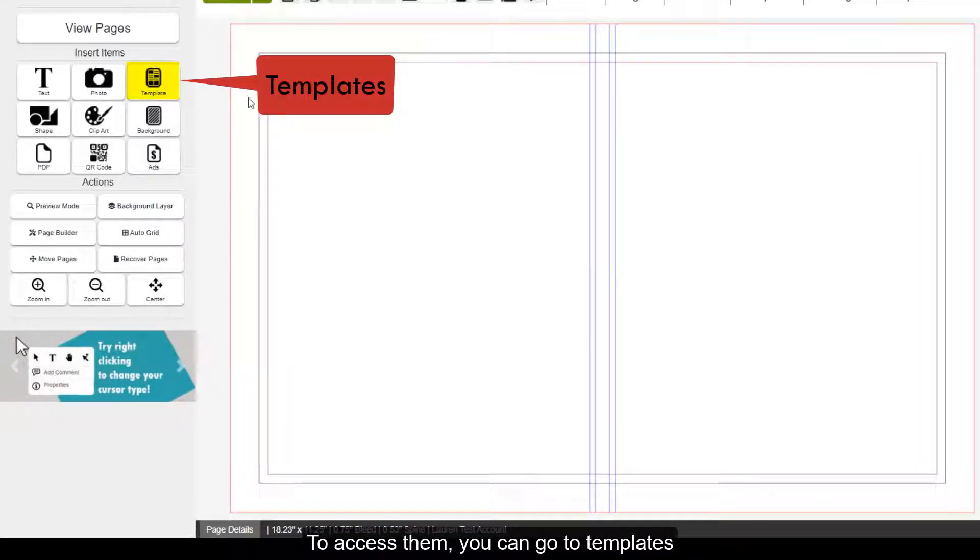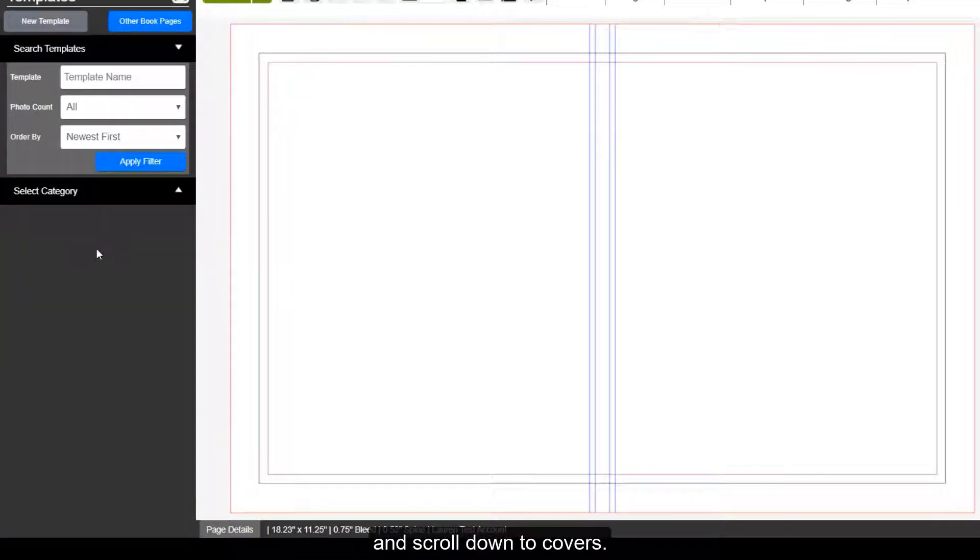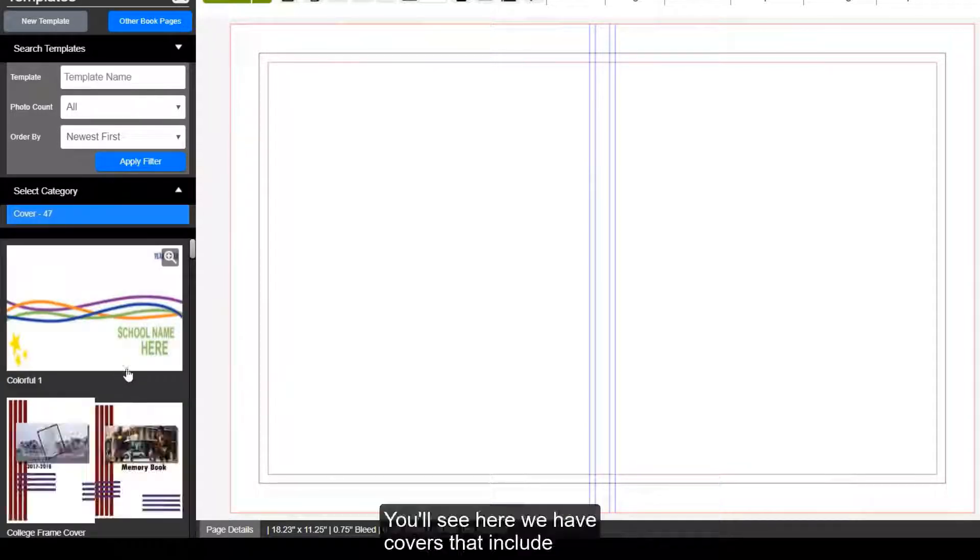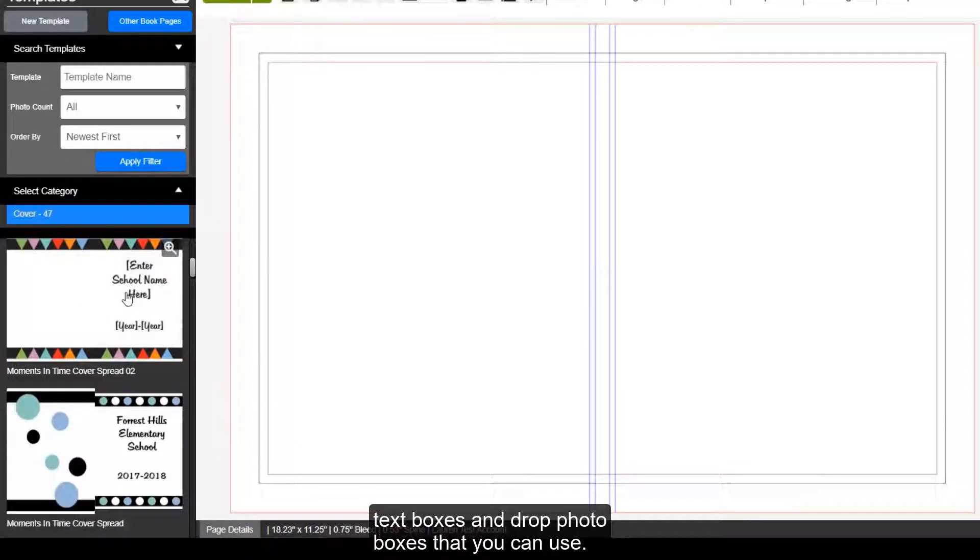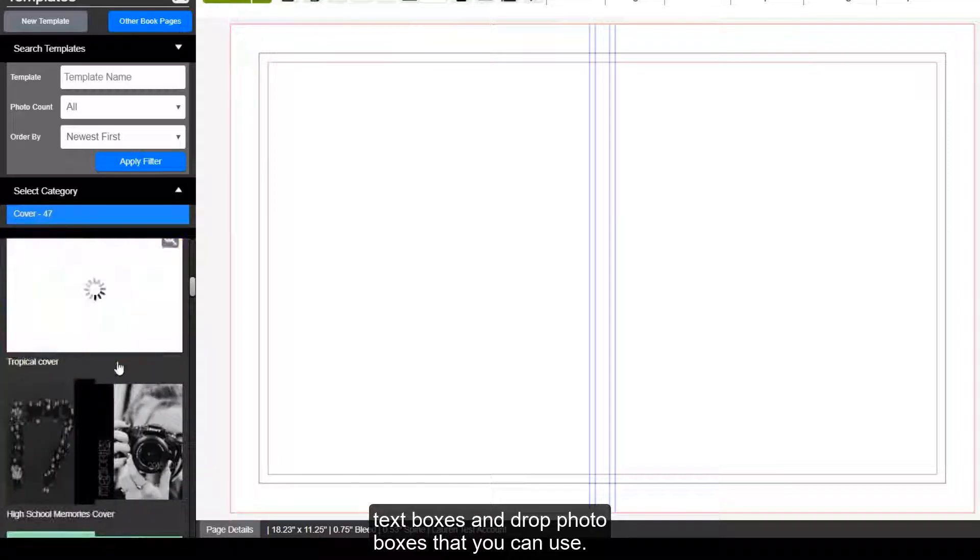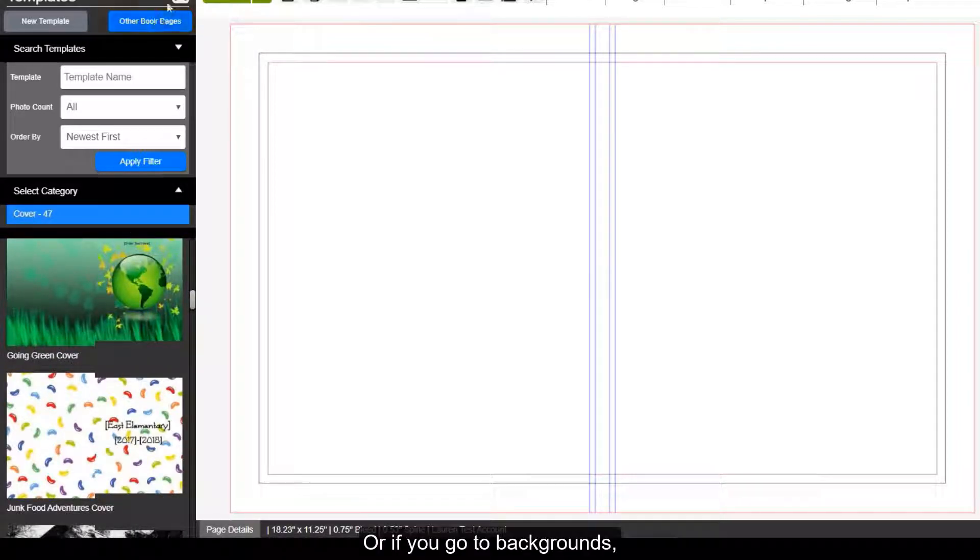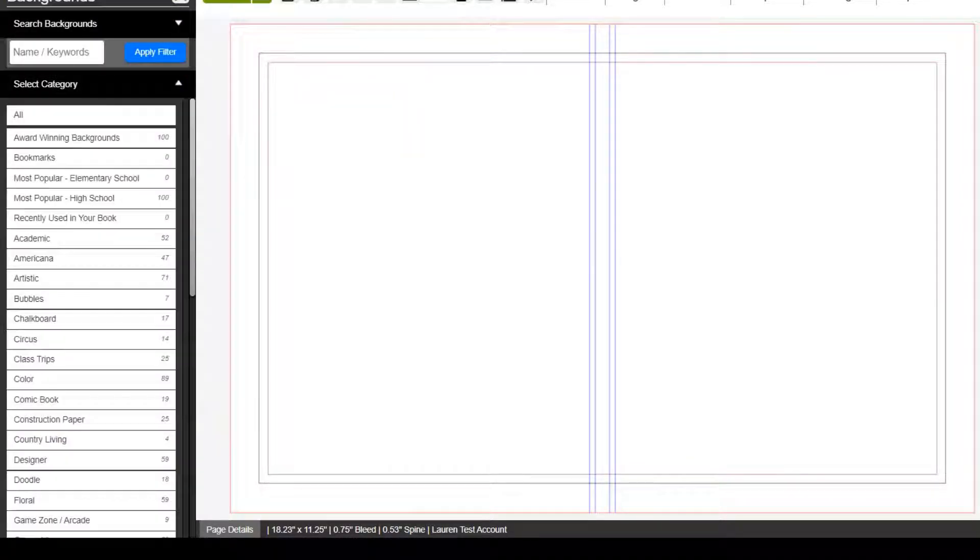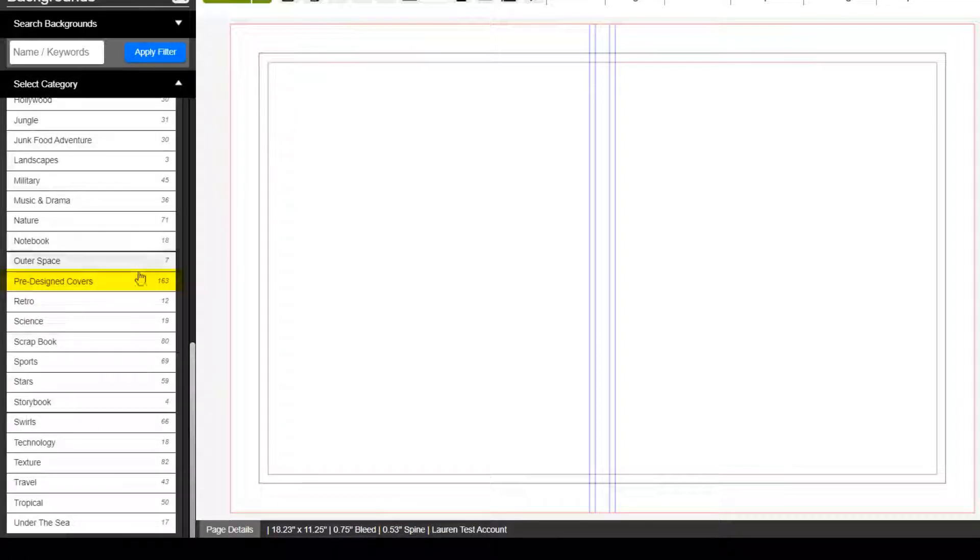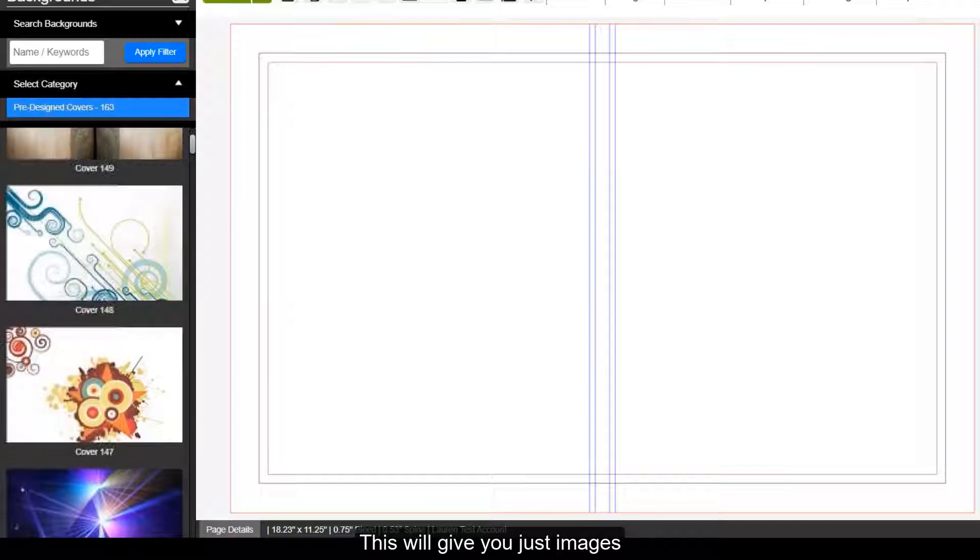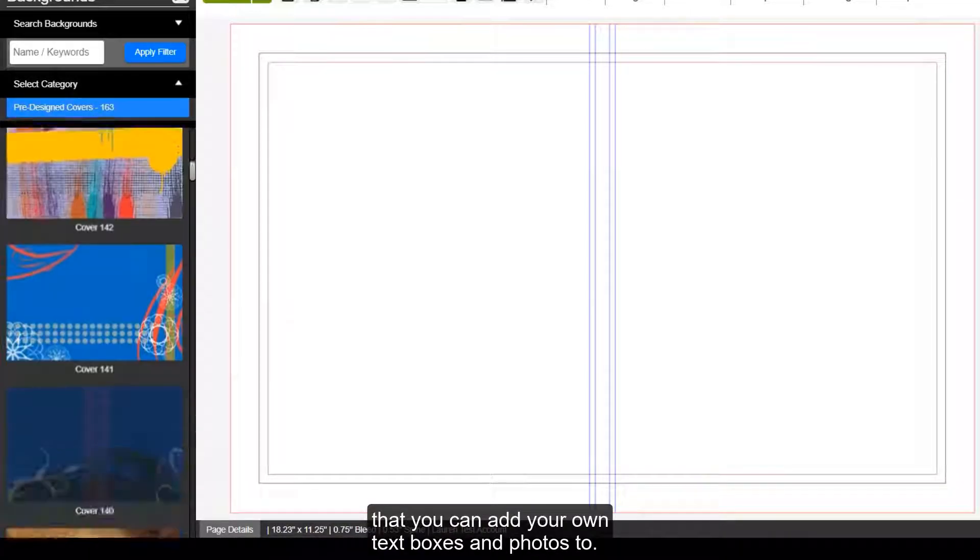But we do offer pre-designed cover templates and backgrounds in the designer. To access them, you can go to templates and scroll down to covers. You'll see here we have covers that include text boxes and drop photo boxes that you can use. Or if you go to backgrounds, you can scroll down to pre-designed covers. This will give you just images that you can add your own text boxes and photos to.